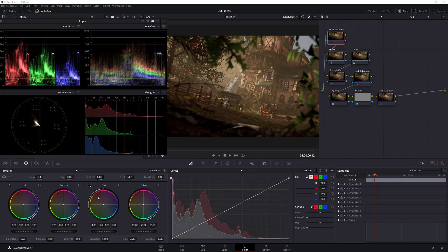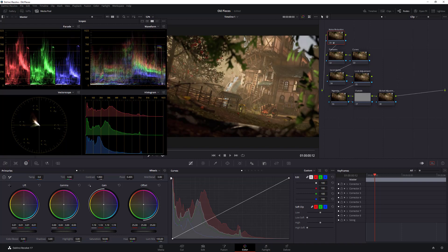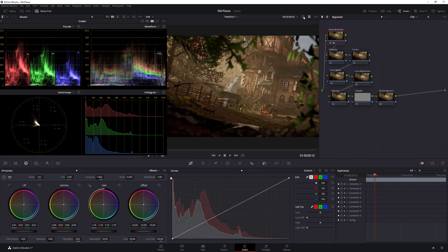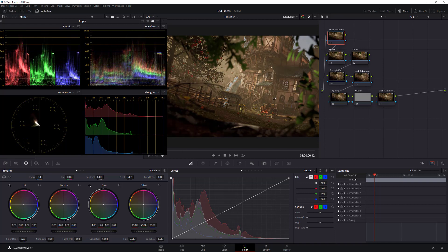The first thing we want to do is play with lift. You can see we're already clipping in the blacks, so instead we're going to pull lift out a little bit to retain some detail in the blacks for later. Then we go to gain and roll it to the right — you can really see the image brightening. Already there's a huge improvement from just this simple adjustment.